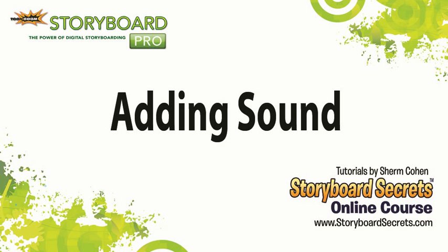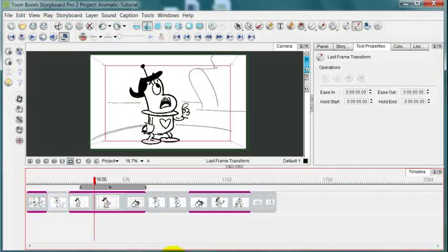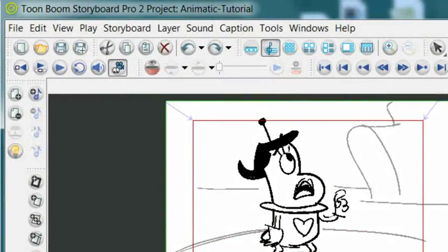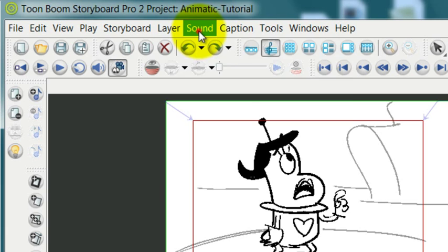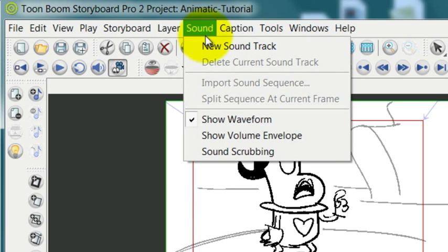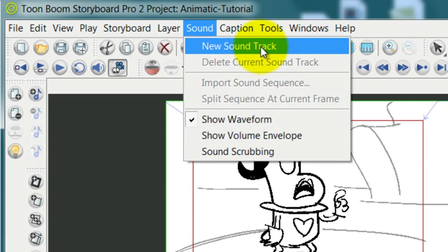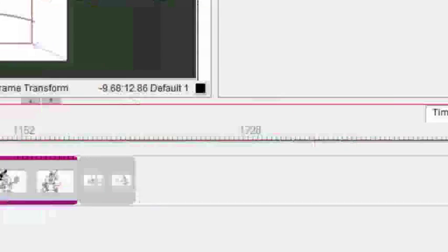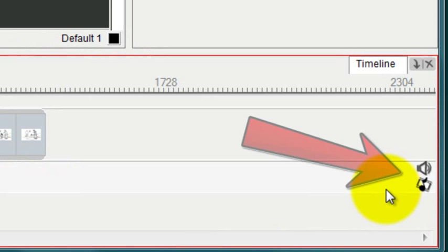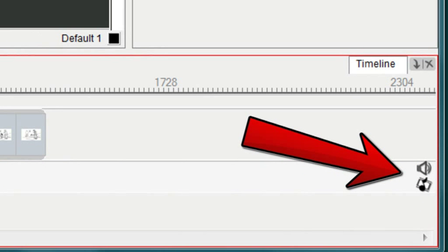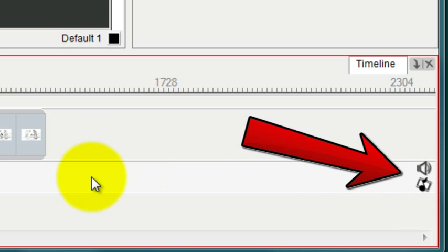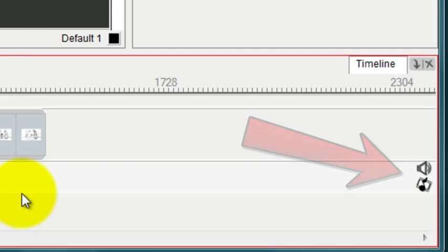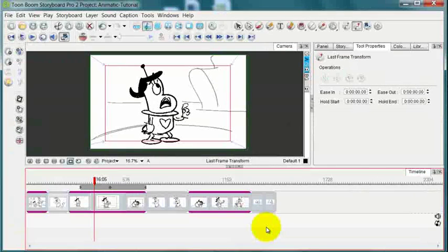To make an animatic, you're going to want to have an audio soundtrack. The way to get sound into this timeline is going up to Sound on the menu and then Add New Soundtrack. You can see that these icons have appeared to indicate that there is a new soundtrack.